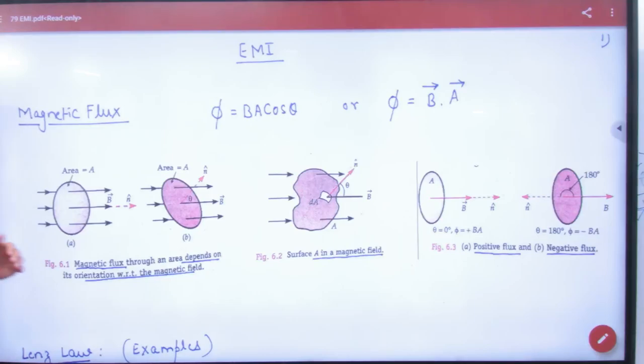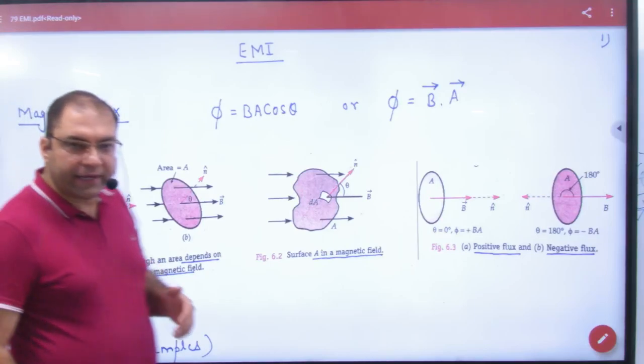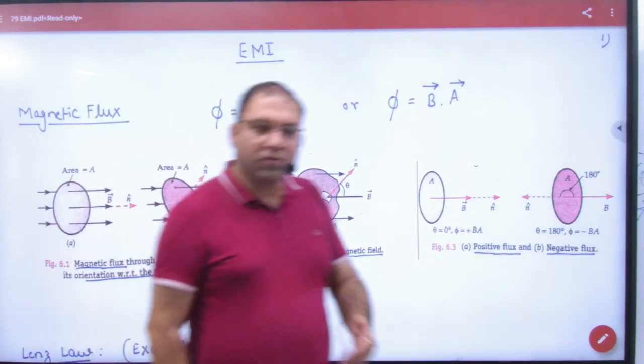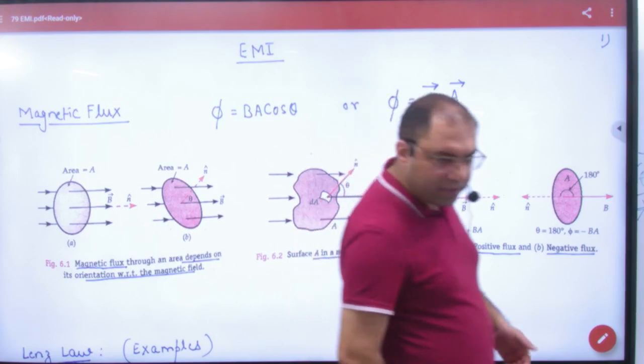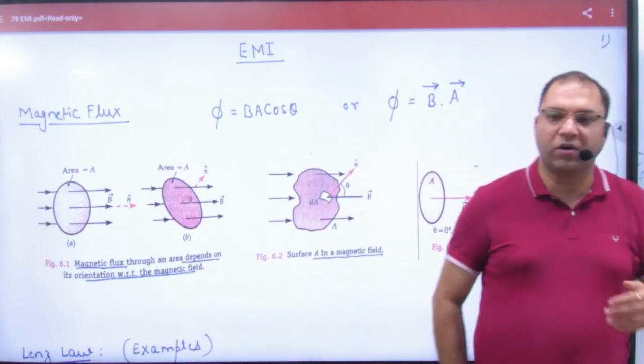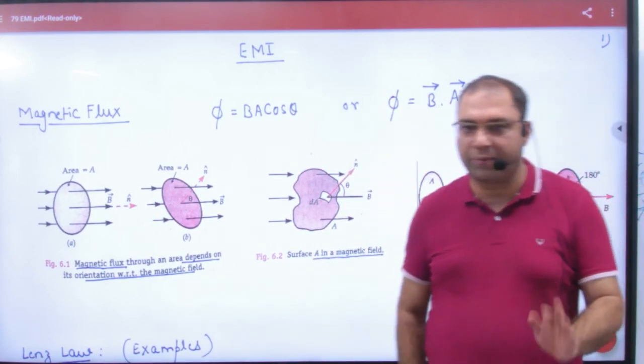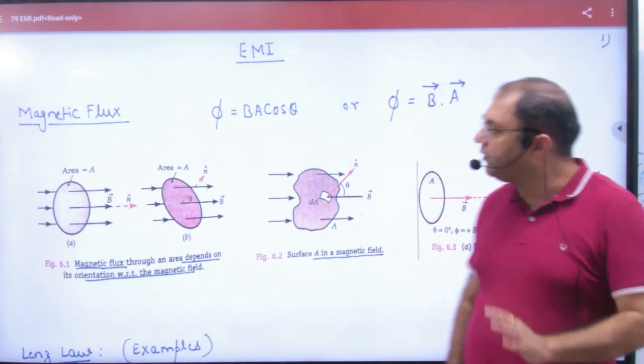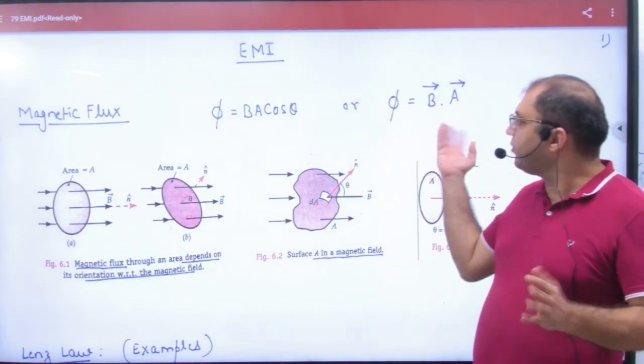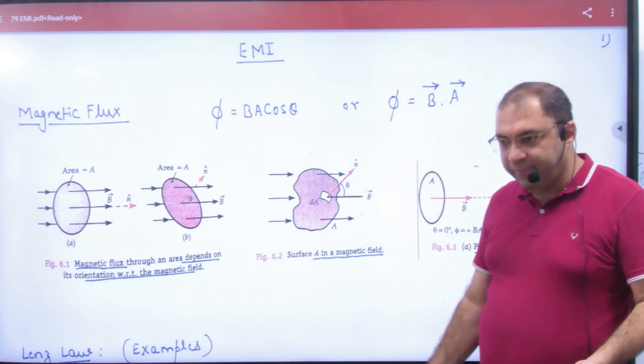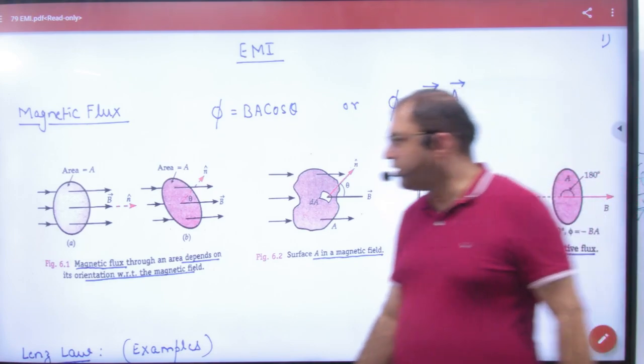Look, in this topic, Magnetic Flux and Lenz's Law — some examples which are very important and they are based on this chapter. First point: Flux Calculation is B·A. In this, there are some examples given.